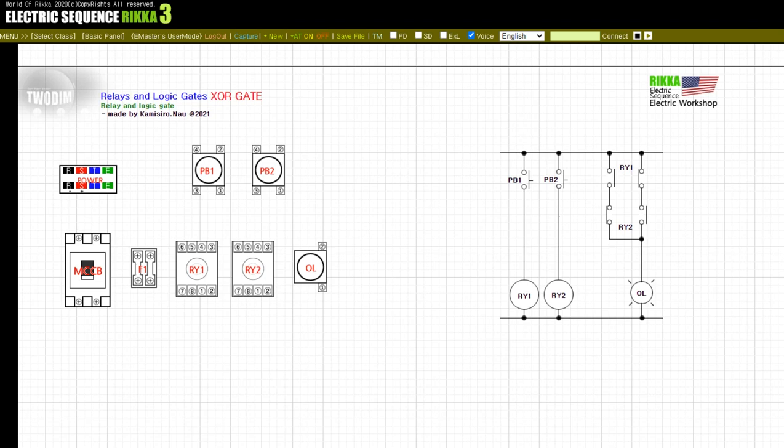First, let's learn about the XOR gate. The electrical sequence on the right side of the screen has two input pushbuttons. Below each input button there is a respective relay. The OR gate characteristic produces an output if there is at least one input. Here, we check where the OL lamp lights up according to the input status of pushbuttons PB1 and PB2.